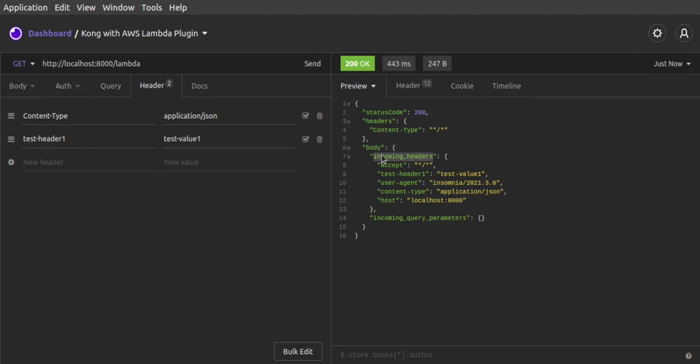And here's the result. The response body shows incoming headers, which are the original headers that the Insomnia client sent to our Kong proxy, now forwarded to the Lambda invocation. These include the values that we explicitly set in Insomnia.